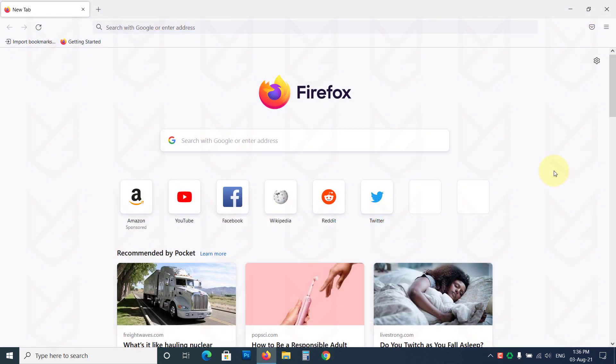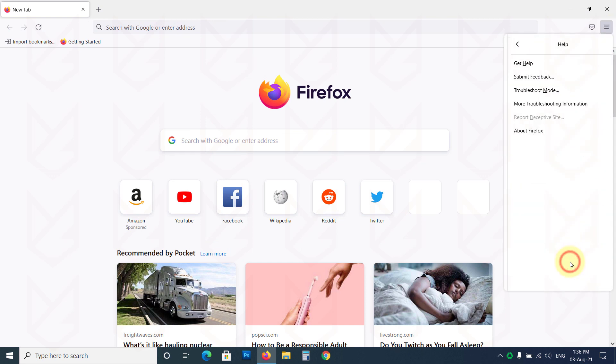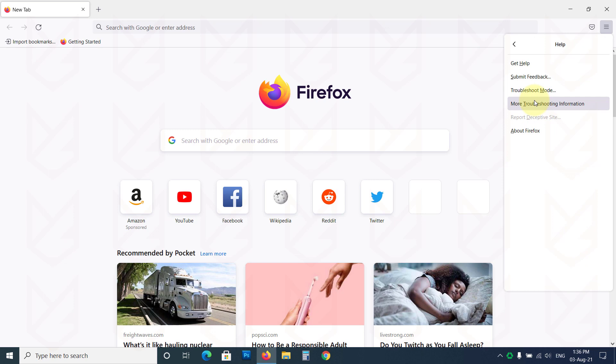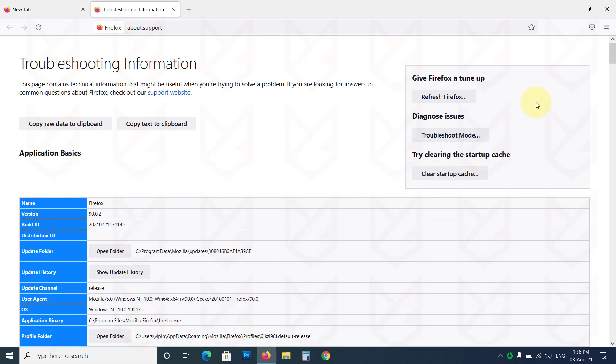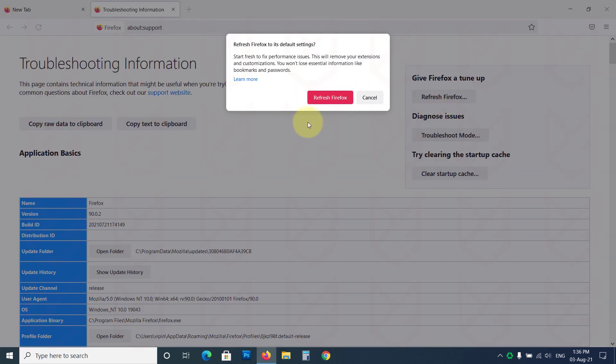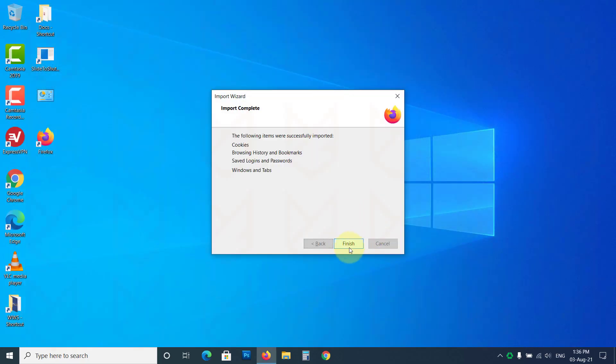To reset the settings of Mozilla Firefox, click on the Menu button, then Help. Then click on Troubleshooting Information. Now click on Refresh Firefox. Now click on Refresh Firefox again to confirm your action.